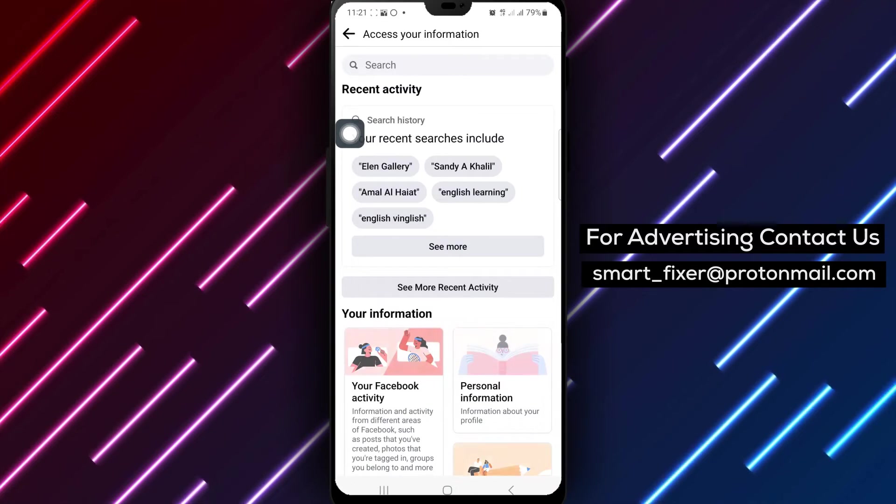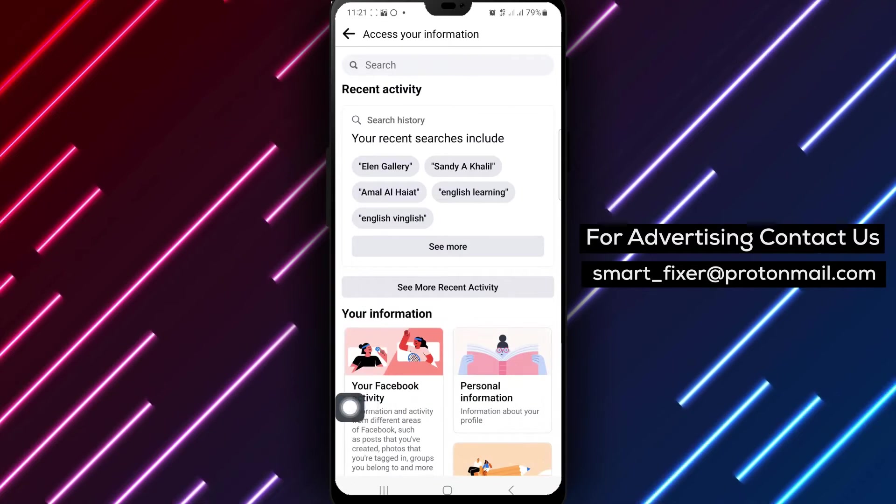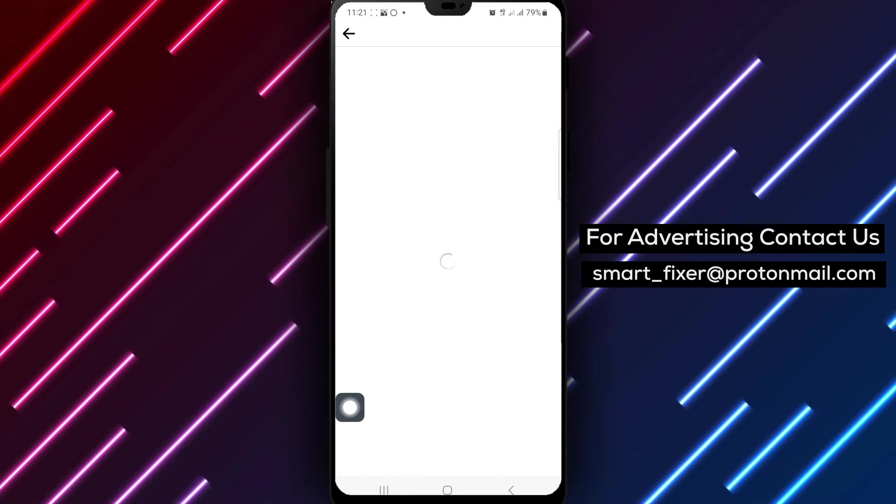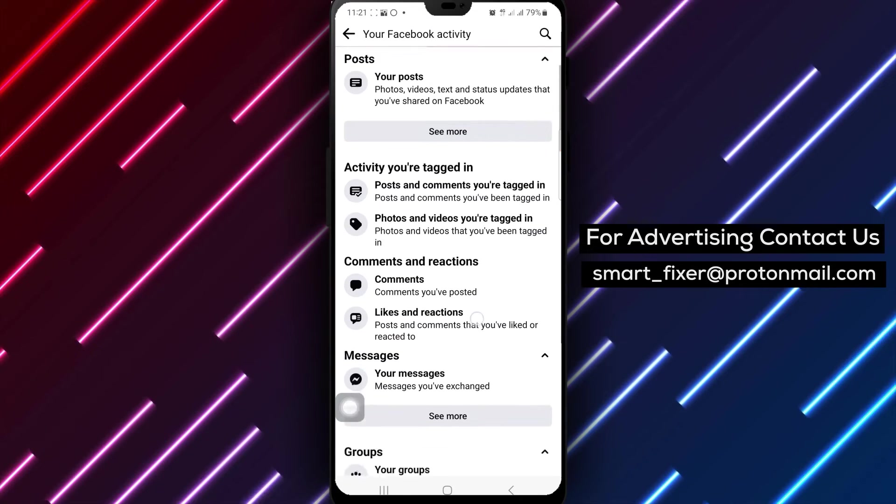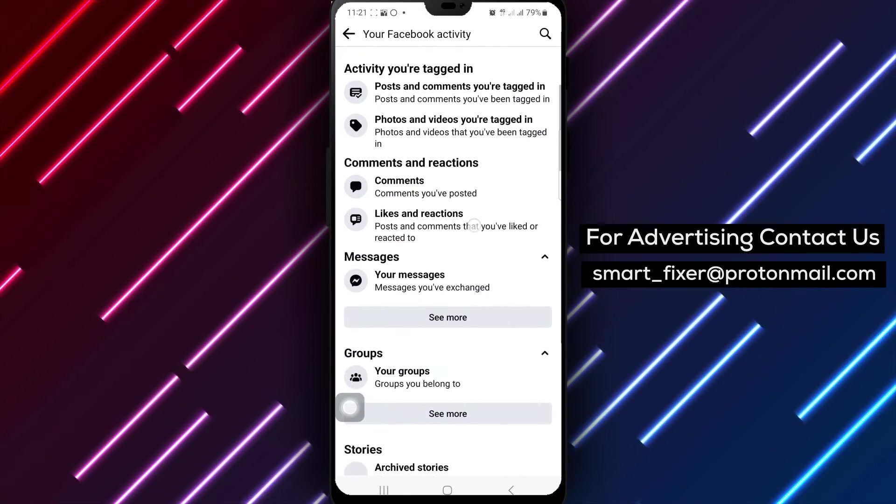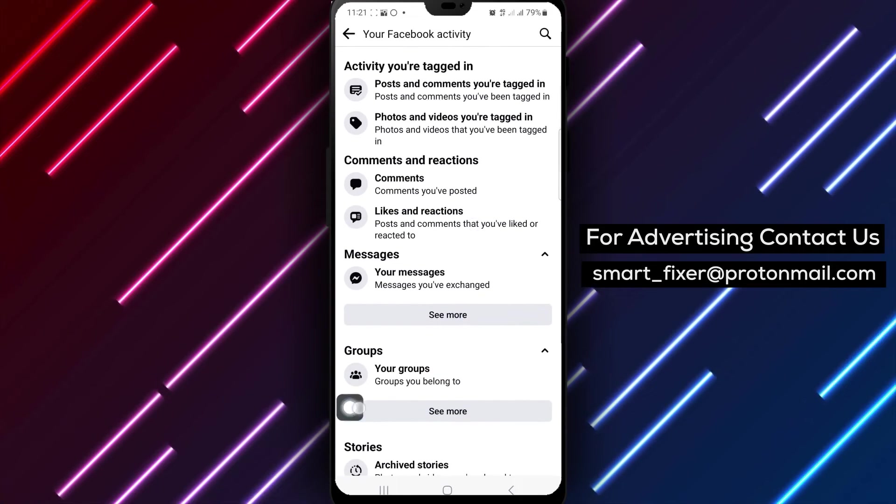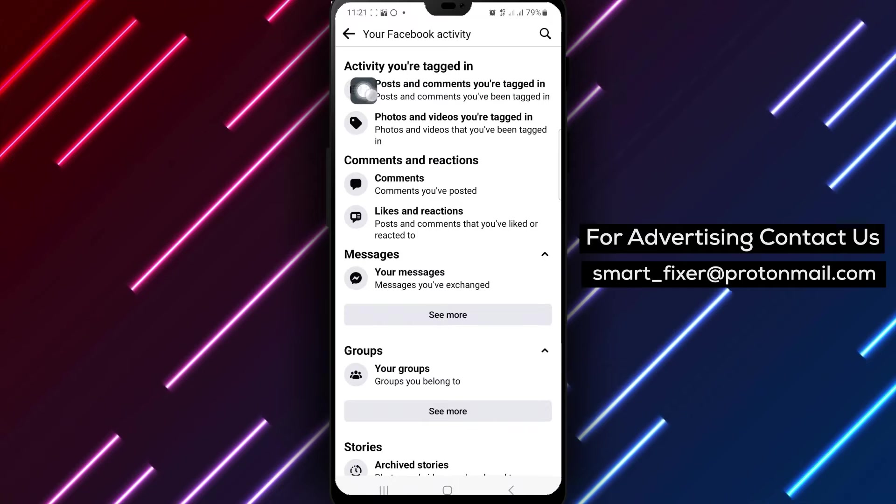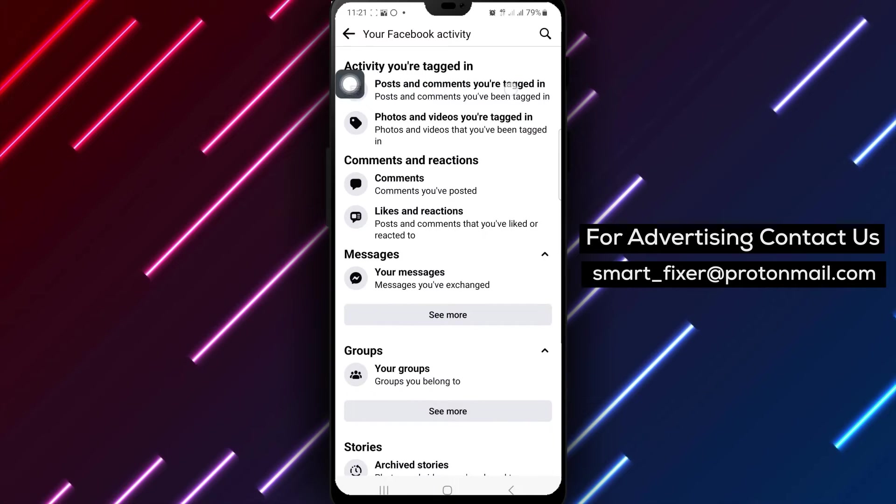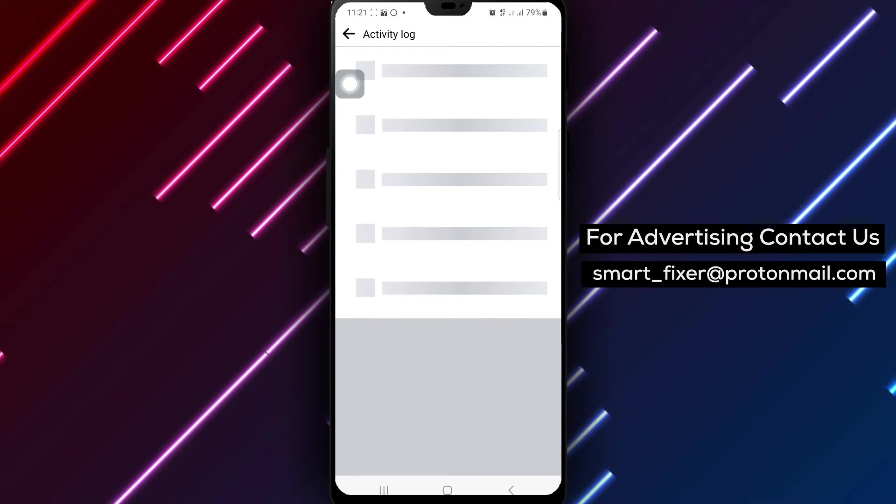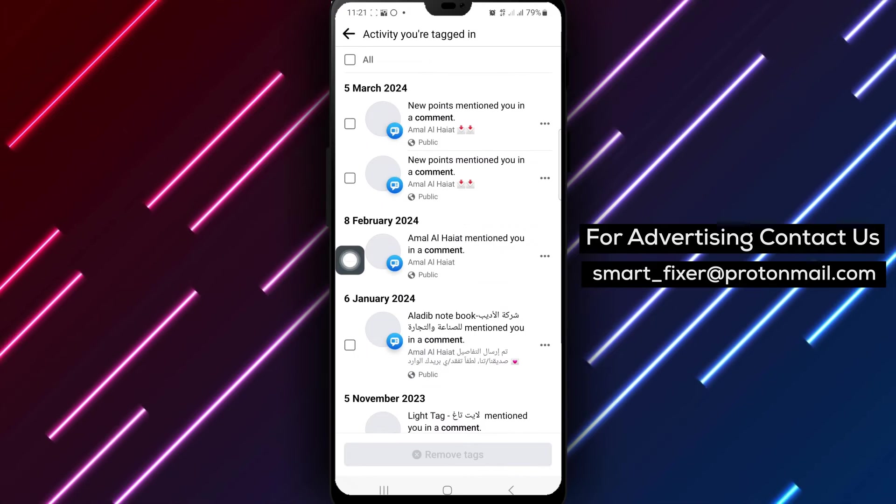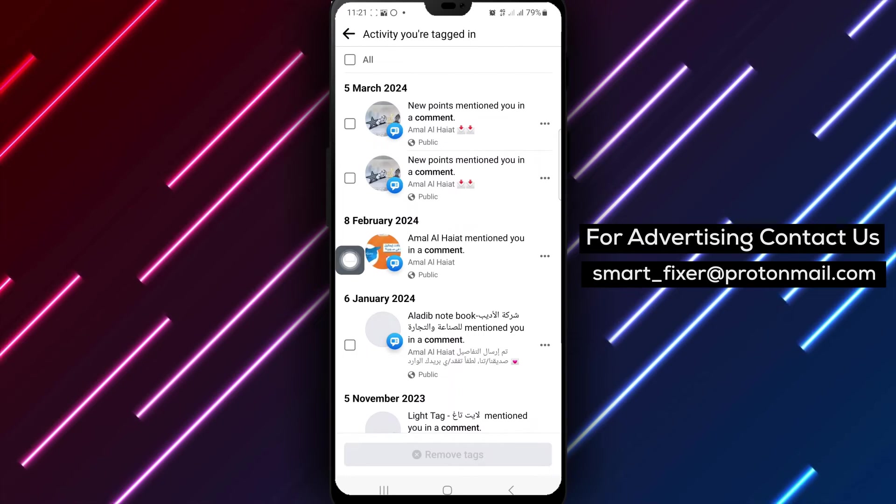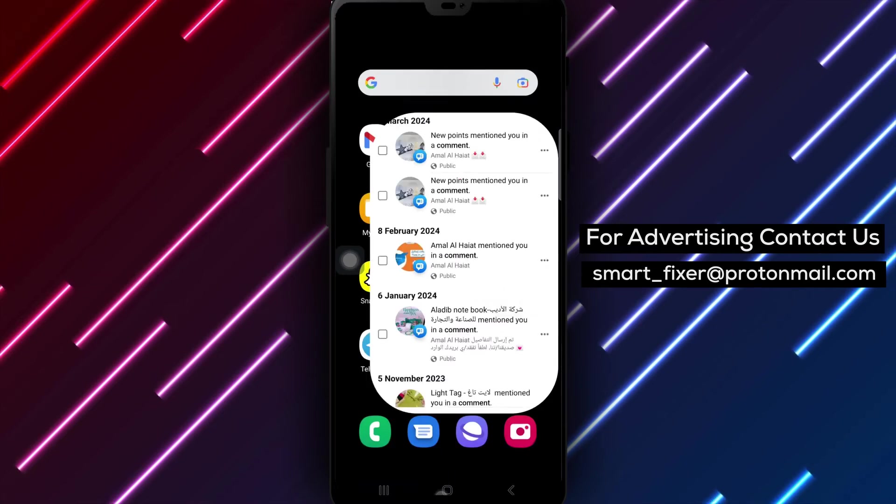Select Your Facebook Activity to review your activity on the platform including posts and comments you're tagged in. Lastly, under Posts and Comments You're Tagged In, tap on this option to see all the posts and comments where you've been tagged by others.